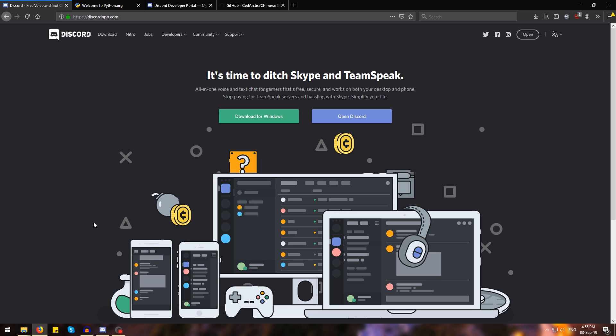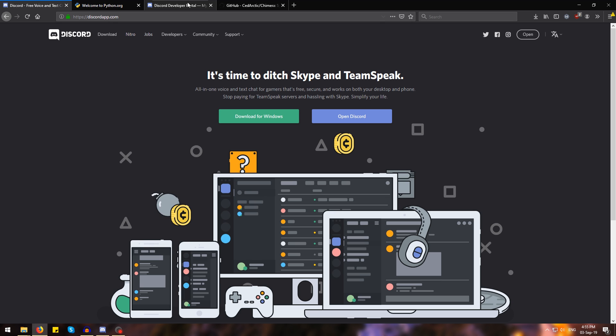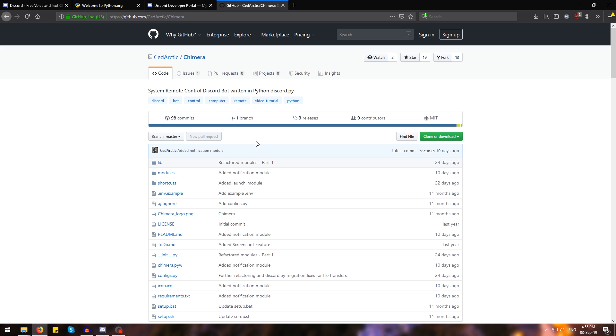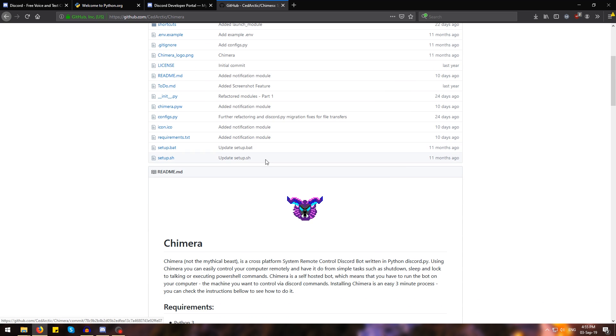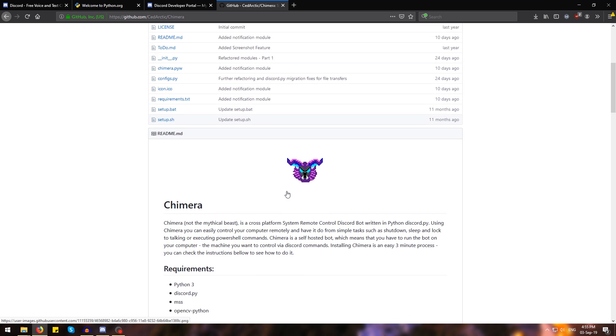To remote control our computer, we're going to use a self-hosted bot called Chimera, which you can find on this GitHub page over here, which is also linked in the description below.